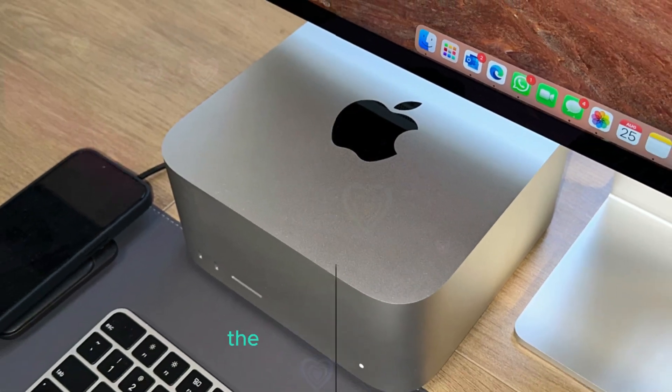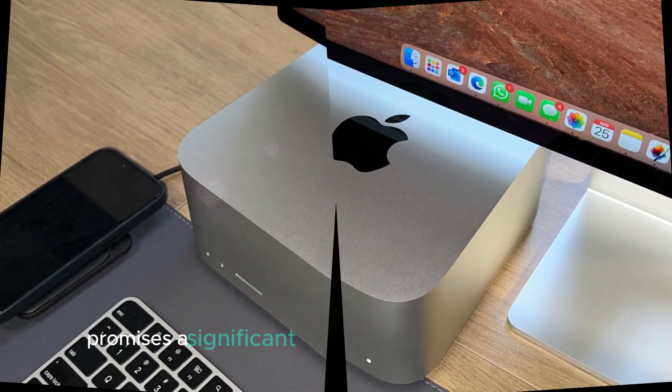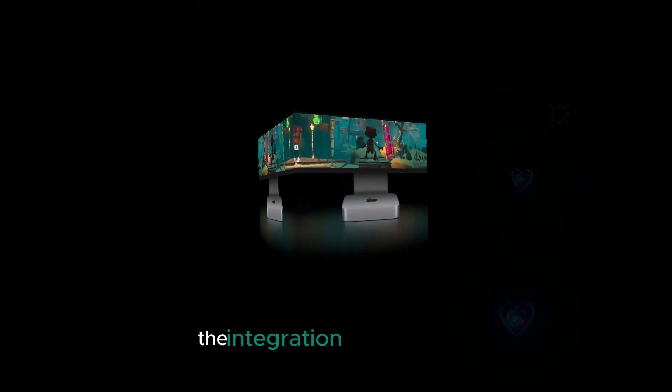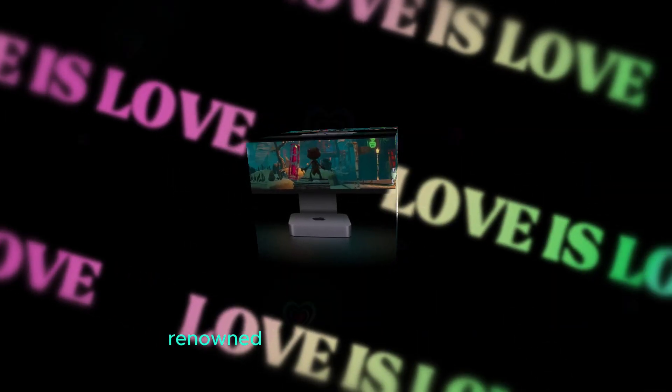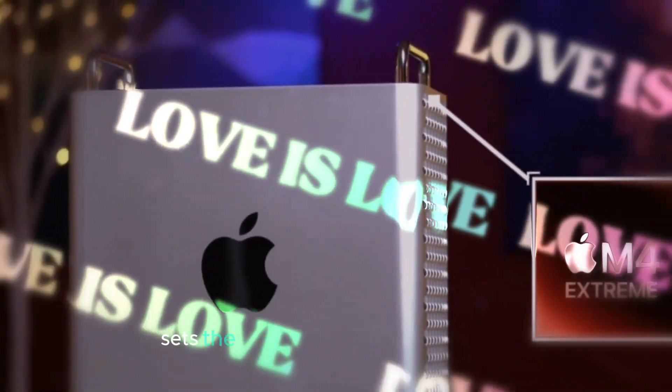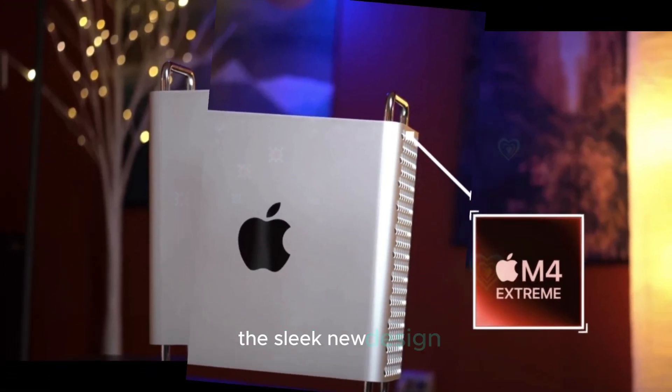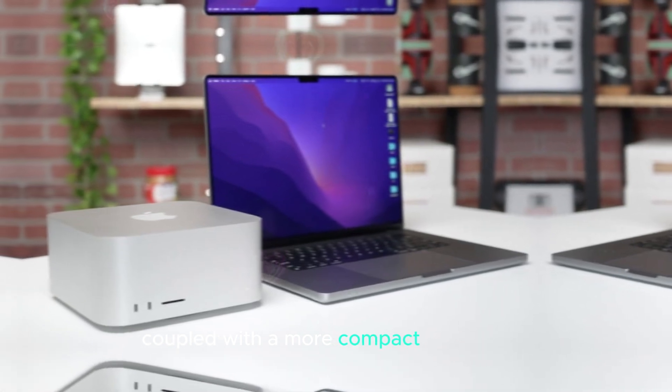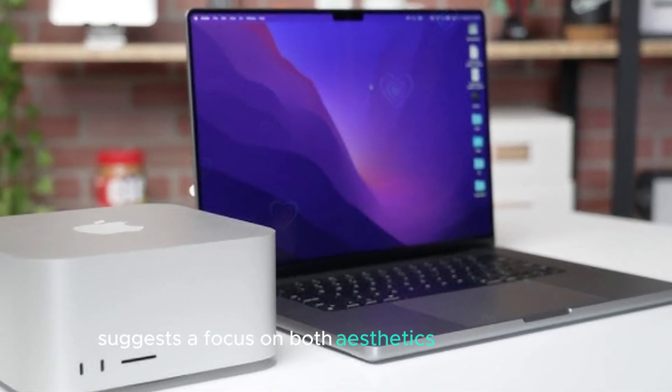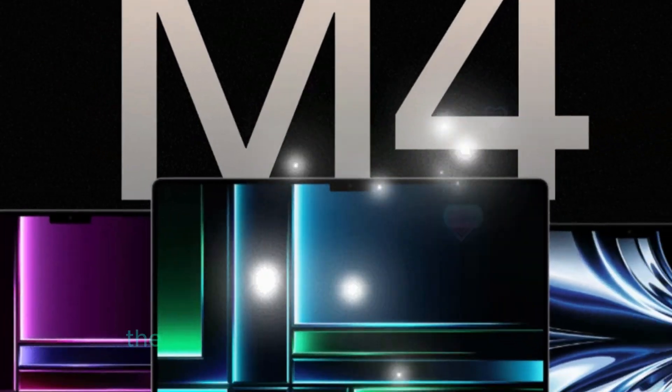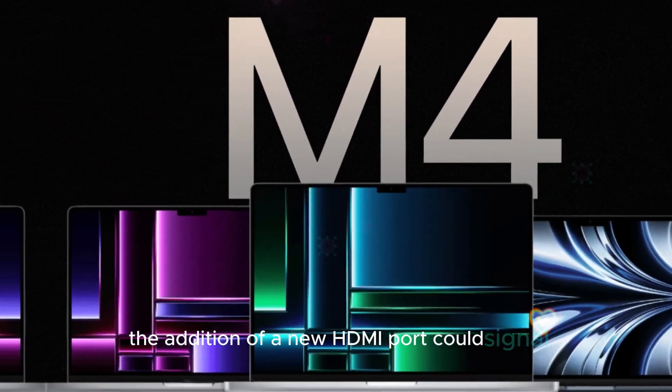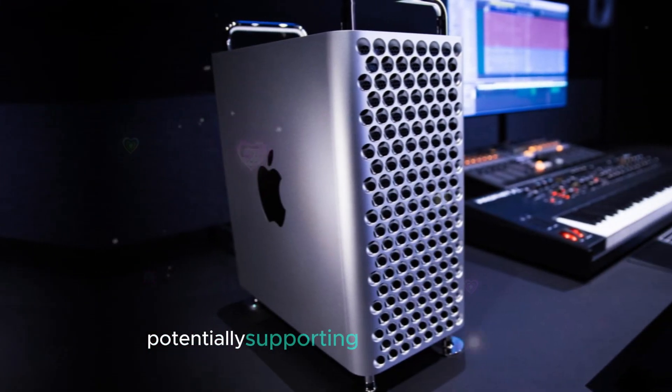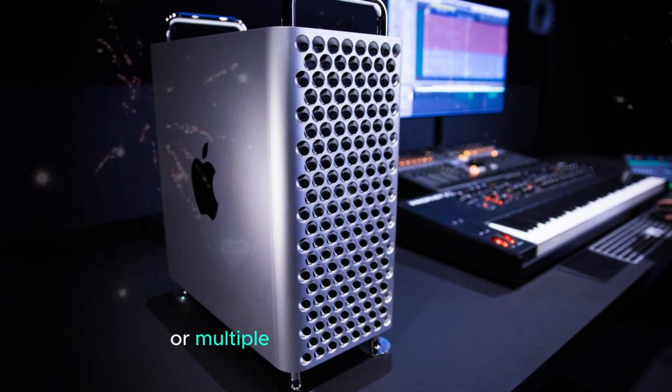The upcoming Mac Mini promises a significant departure from its predecessor. The integration of the M4 chip, renowned for its efficiency and power, sets the stage for a performance leap. The sleek new design, coupled with a more compact form factor, suggests a focus on both aesthetics and portability. The addition of a new HDMI port could signal enhanced display capabilities, potentially supporting higher resolutions or multiple displays.